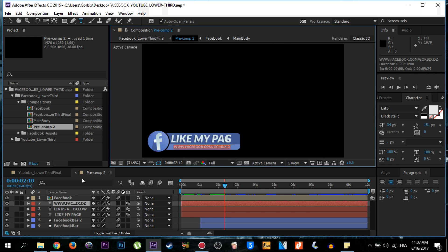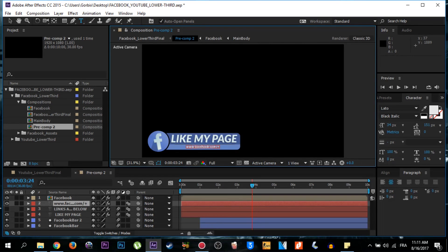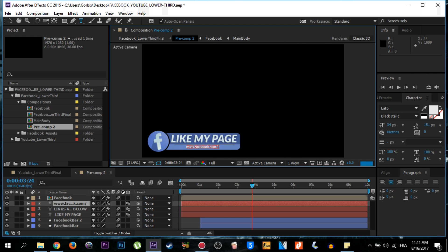So all you have to do now is to write the text of your Facebook page link. So I'm going to take it like this: www.facebook.com/corbex.desert.